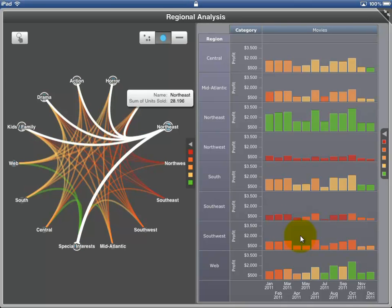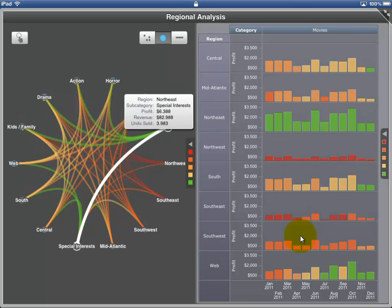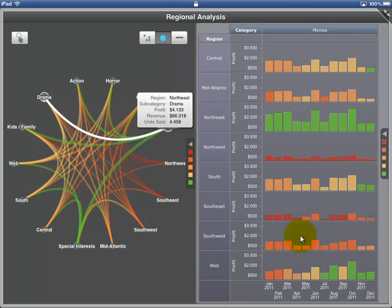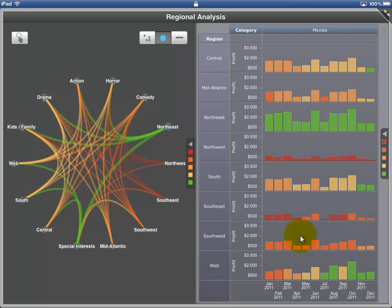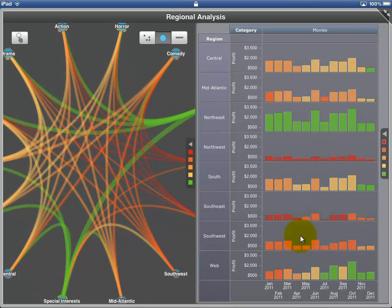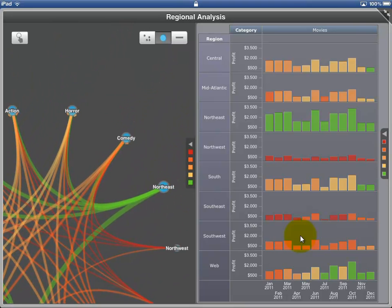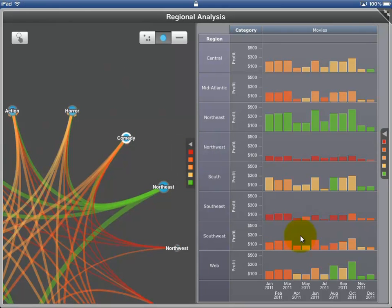I chose special controls for this dashboard: the network control in conjunction with the graph matrix. Both are related to each other. The network control shows coherences between two business objects based on three different metrics, and you can change the visualization on demand.